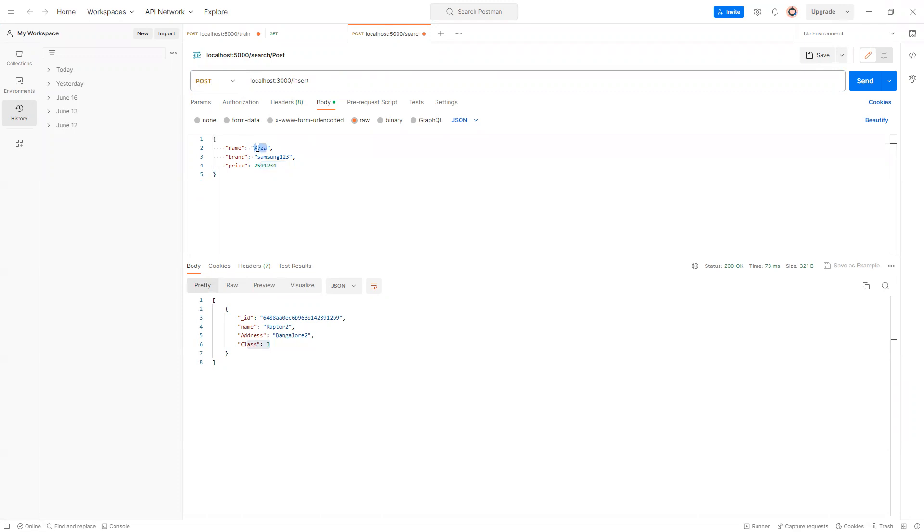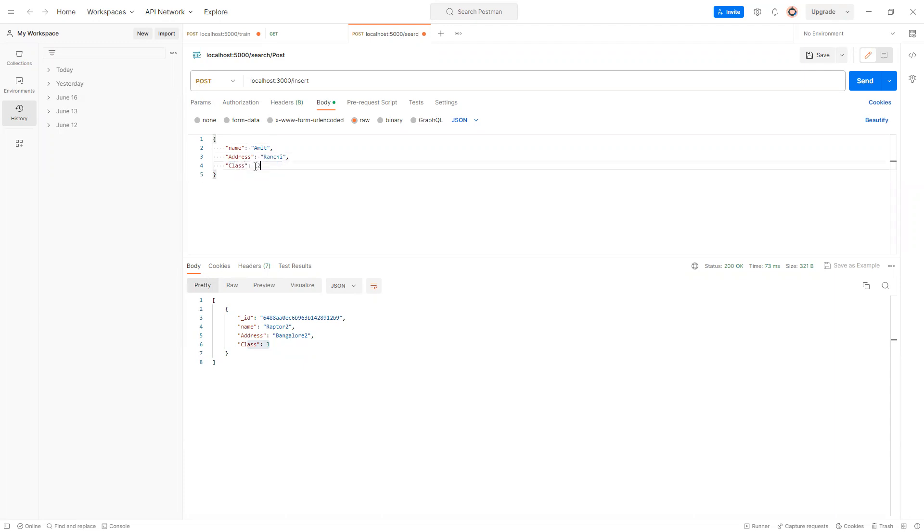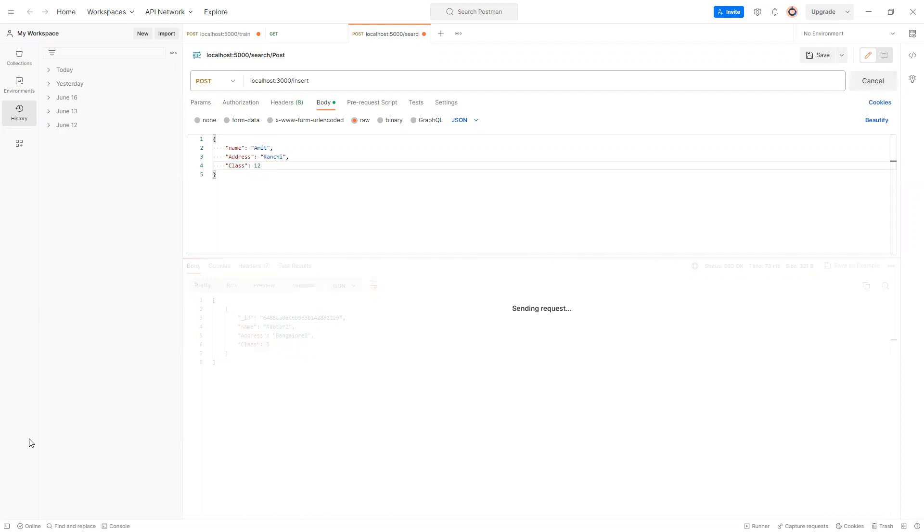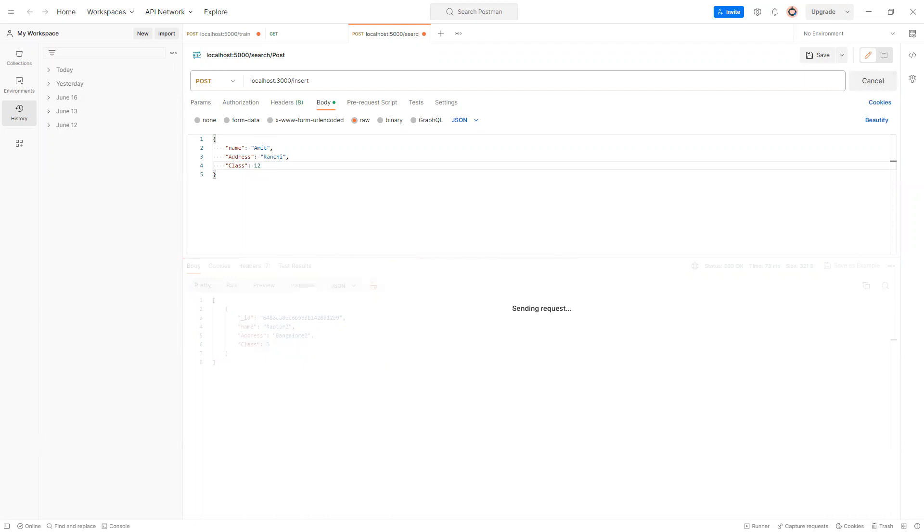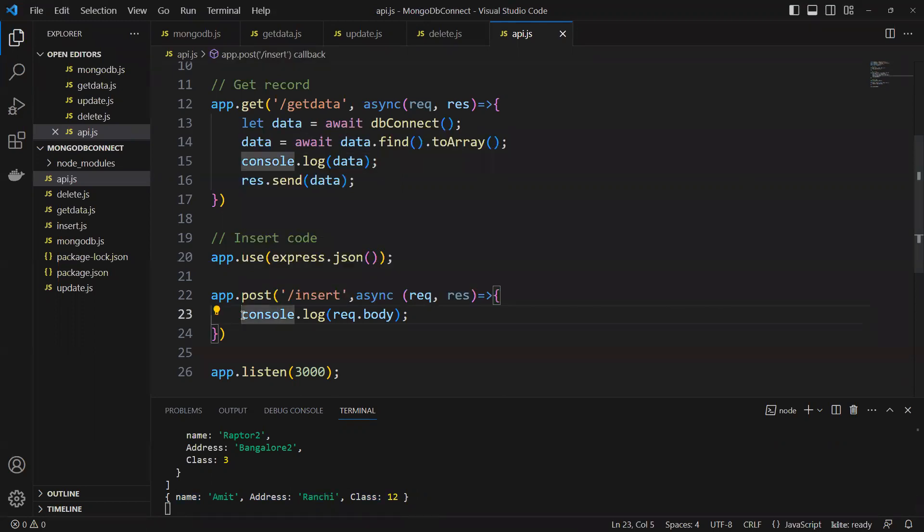Suppose I will pass as Amit and then we need address, I will pass it Ranchi. And then we have class, I will pass it again 12. If I put that send, you can see what it's going to happen. We got that here whatever that API we're sending, that's why you use this one to convert it. It's passing us name, address and class.